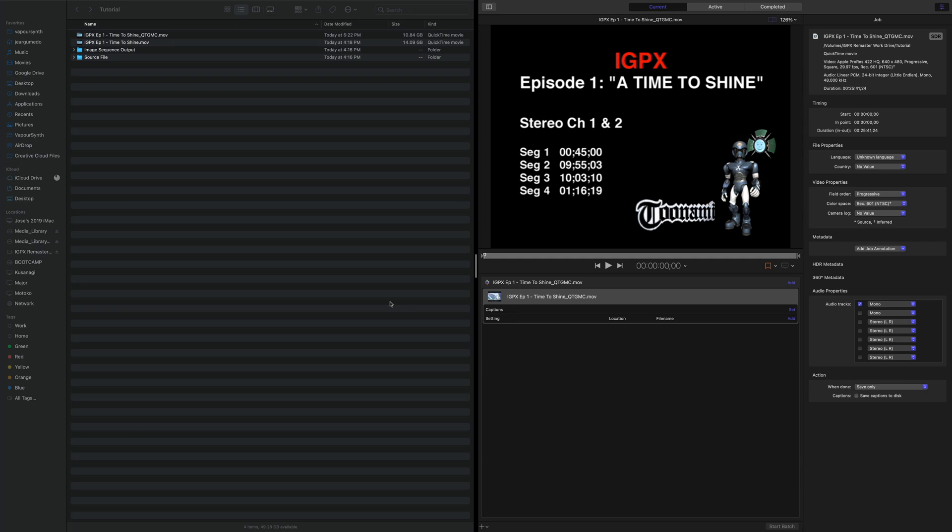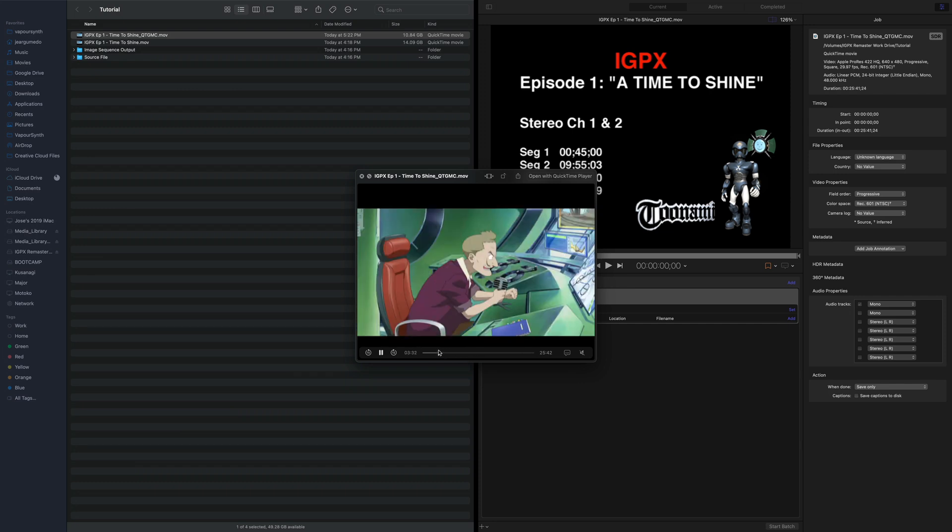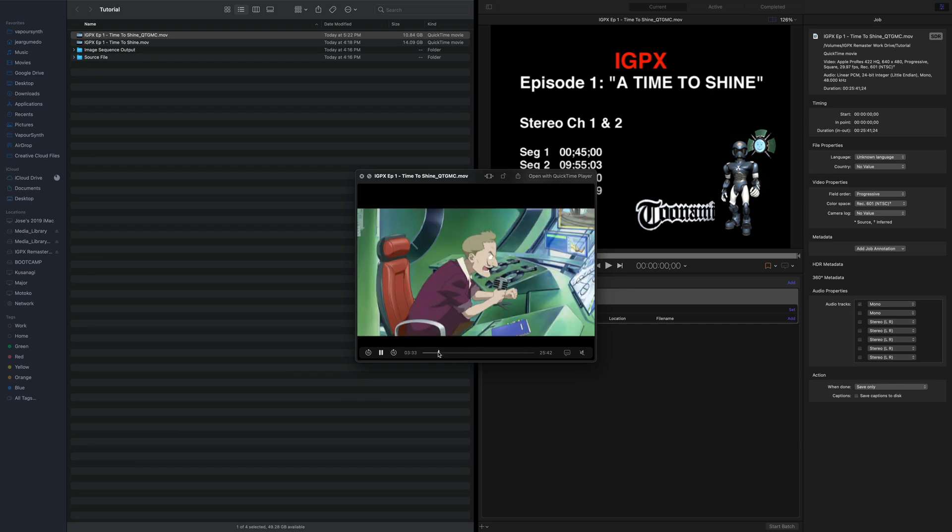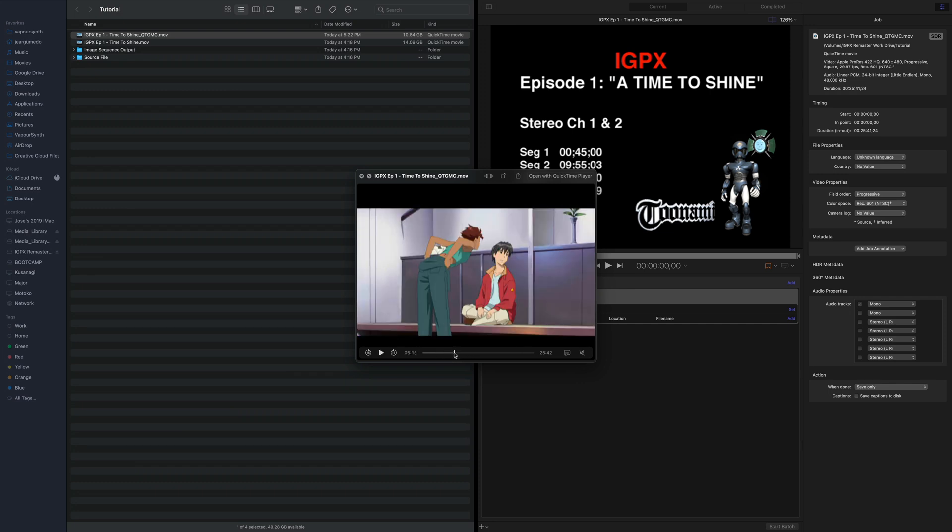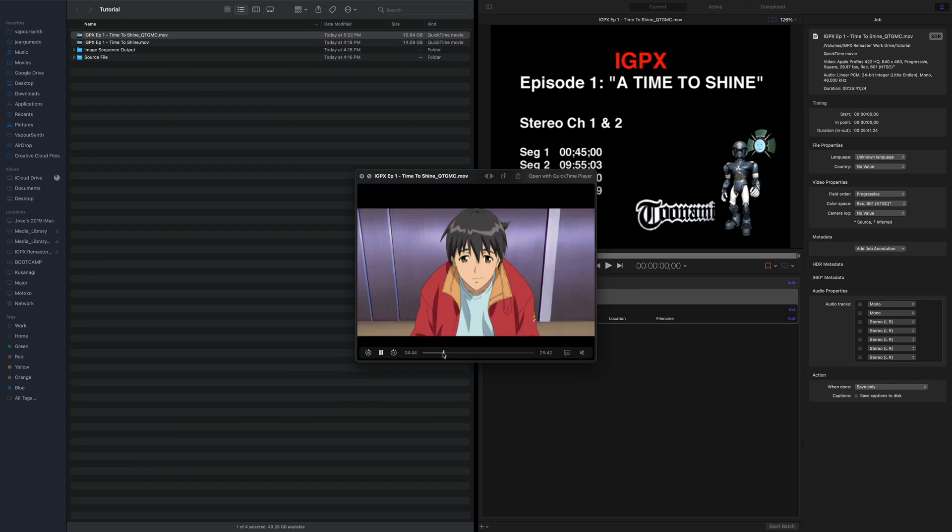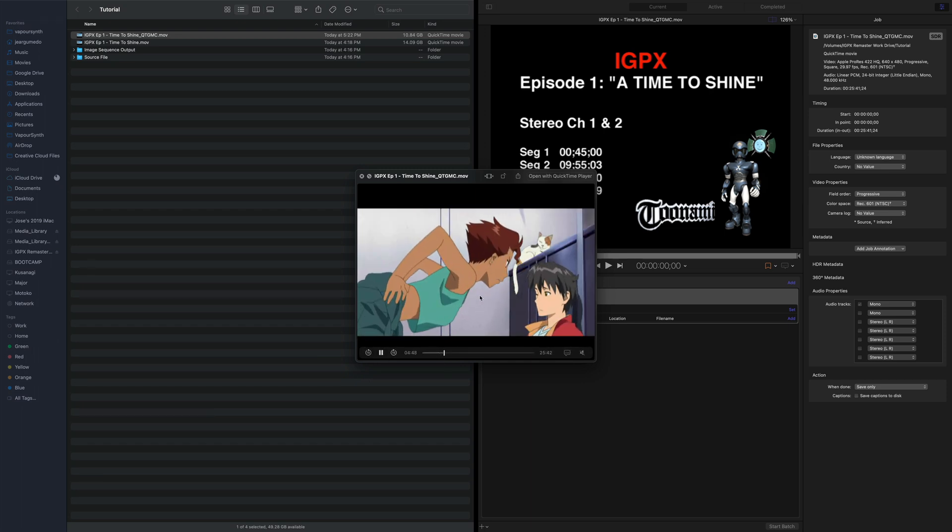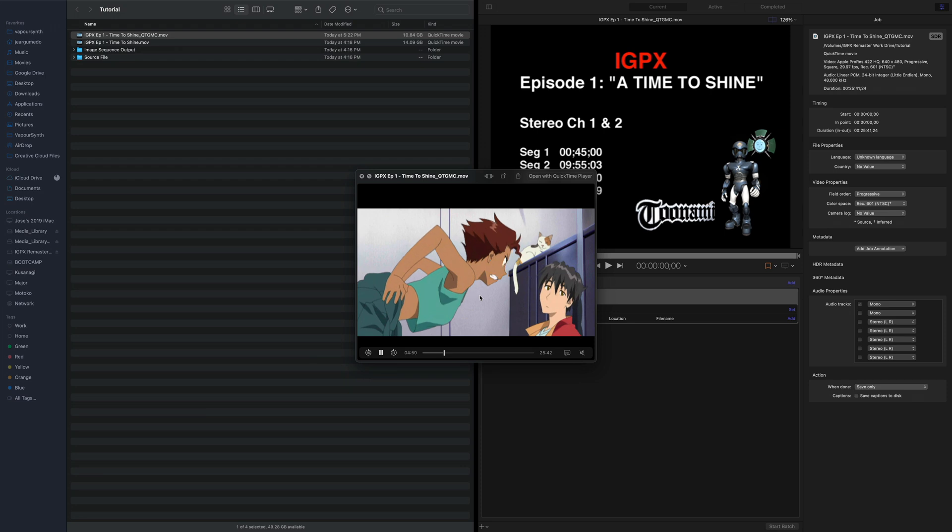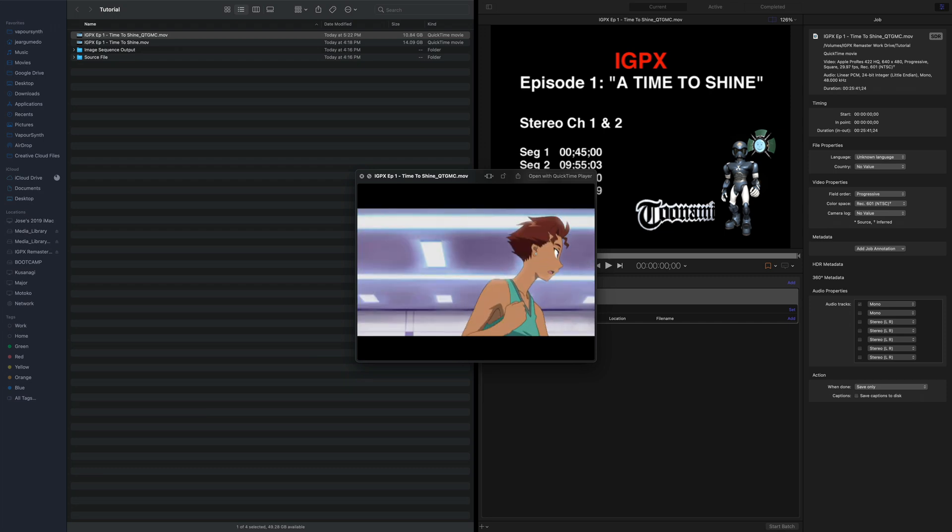The first program, first thing we need to do is we have this video right here. This in particular is a ProRes video, and we want to upscale this video. The thing we have to do in the version of Waifu2x that we're going to be using, it does have video capabilities, but I tend not to use them because it revolves around command line, and I'm not very good at that. So I just turn all the video into images.